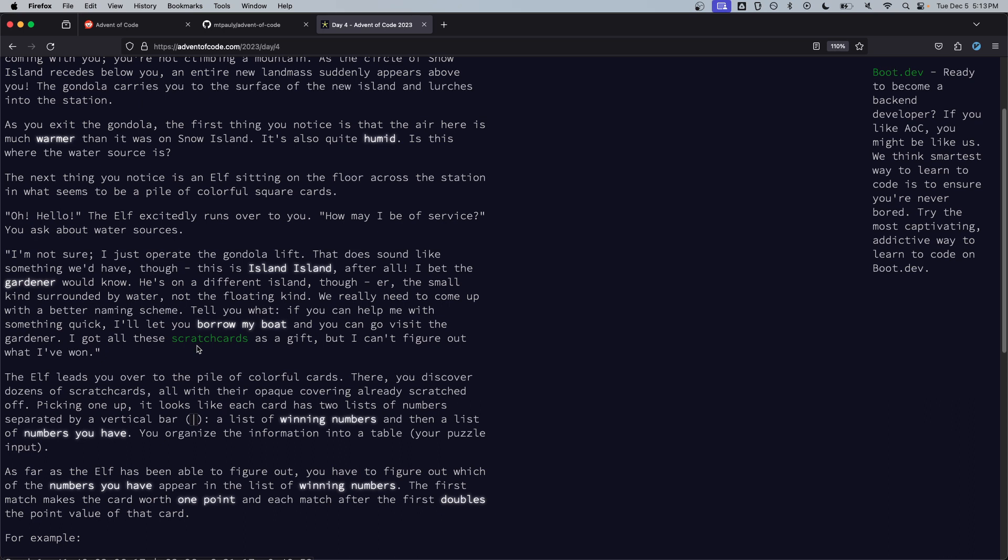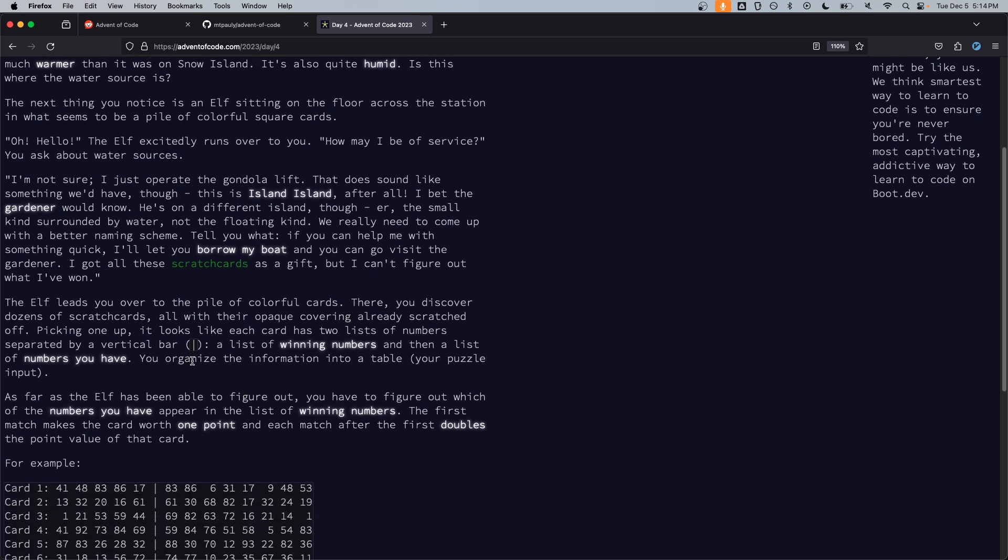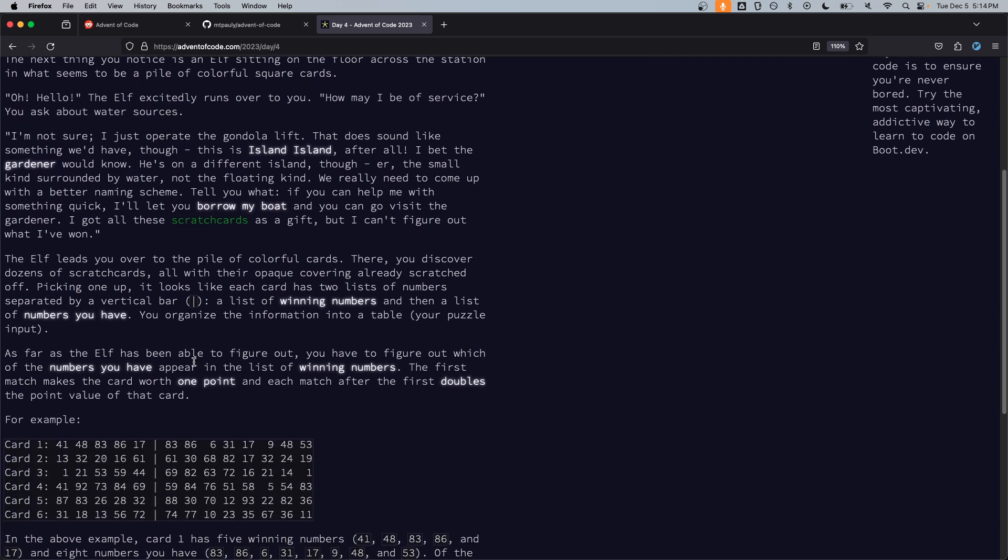Tell you what if you can help me with something quick I'll let you borrow my boat and you can go visit the gardener. I've got all these scratch cards as a gift but I can't figure out what I've won. The elf leads you over to a pile of colorful cards. There you discover dozens of scratch cards all with their opaque covering already scratched off.